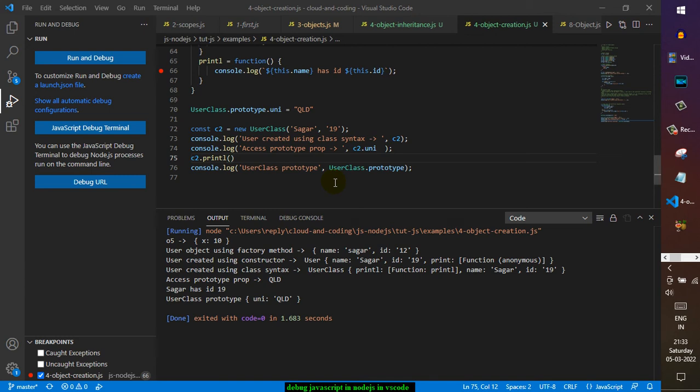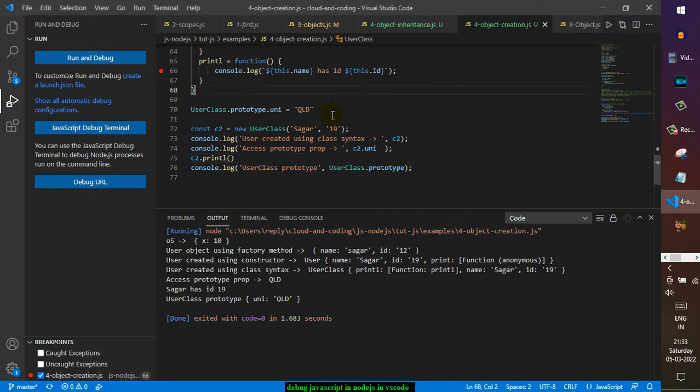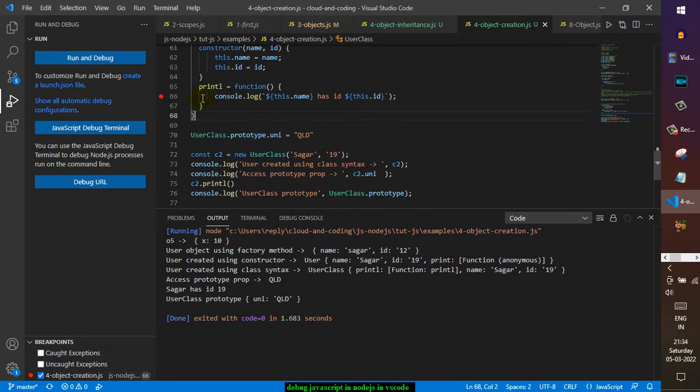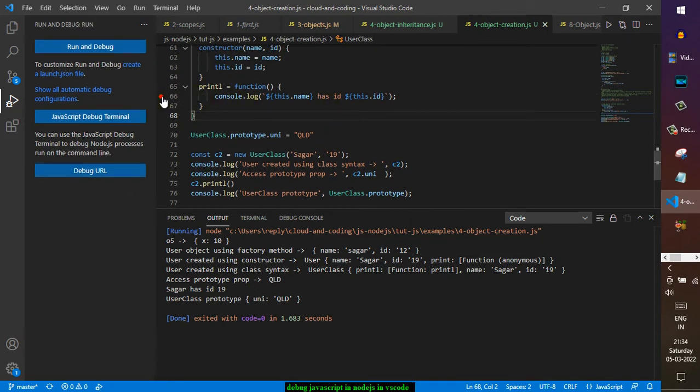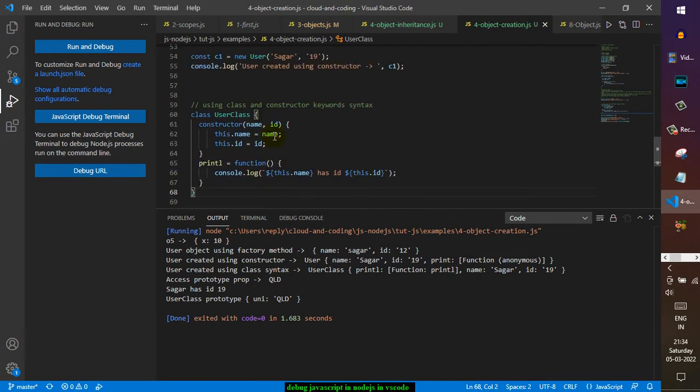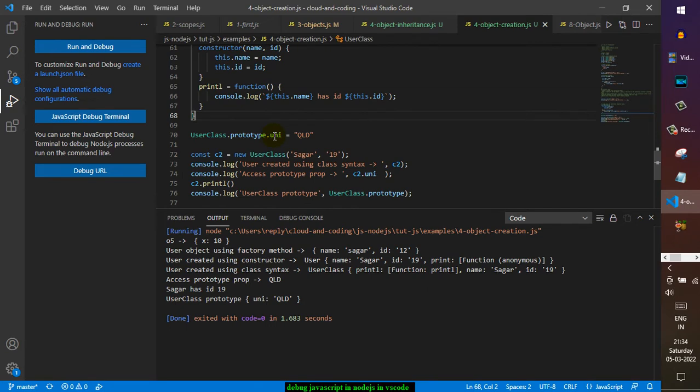This video explains how you can debug your JavaScript code in VS Code. I have installed the Code Runner extension, and let's say you want to debug some lines in this particular code.